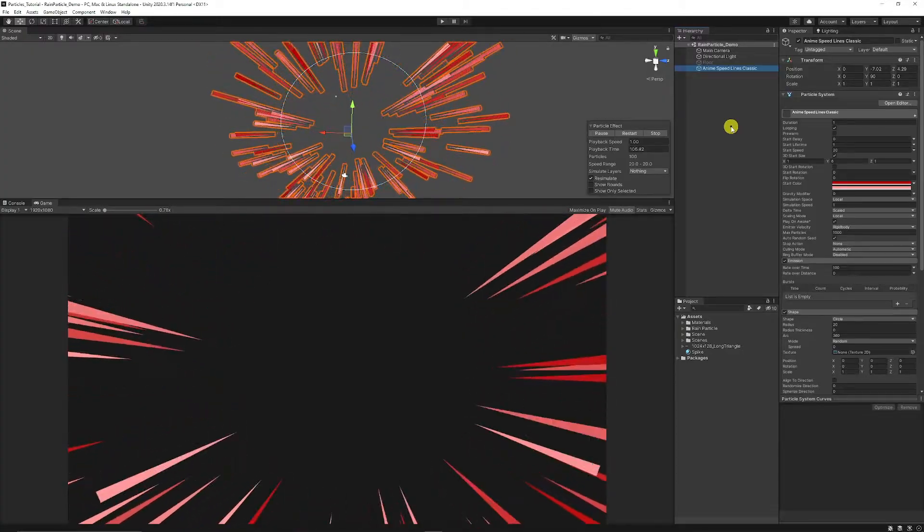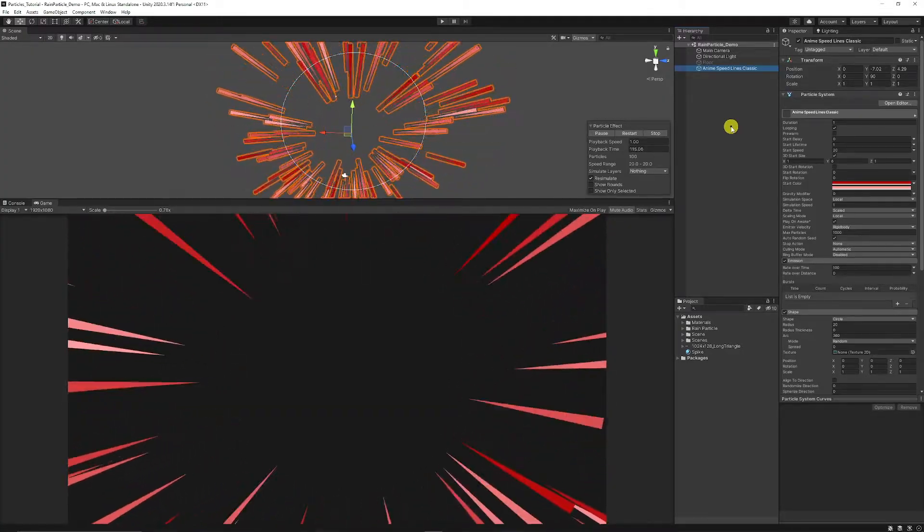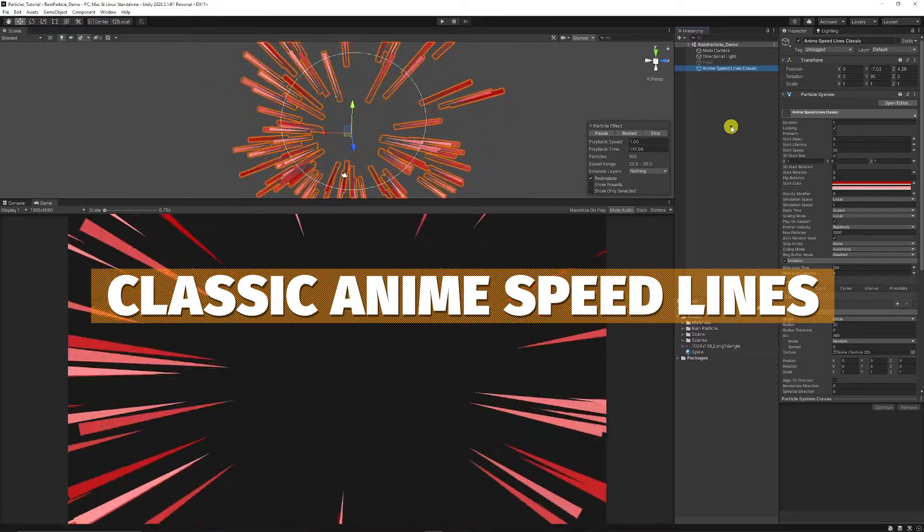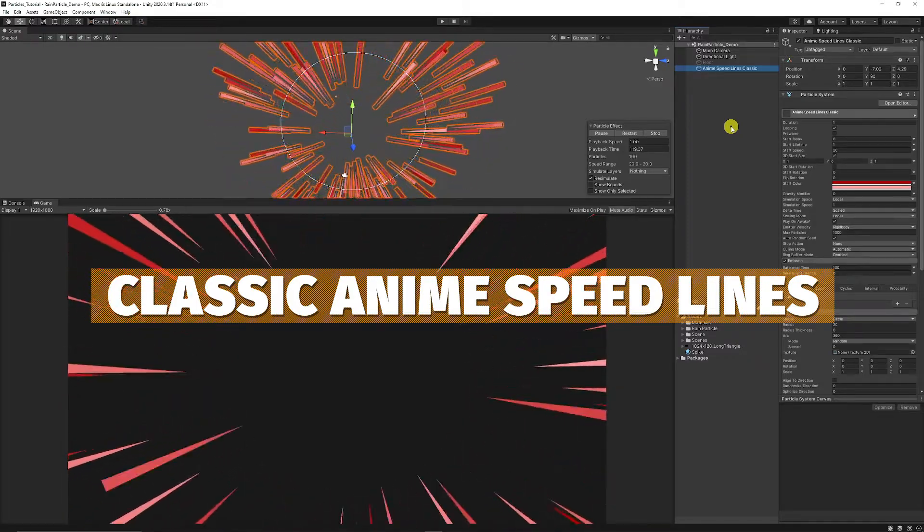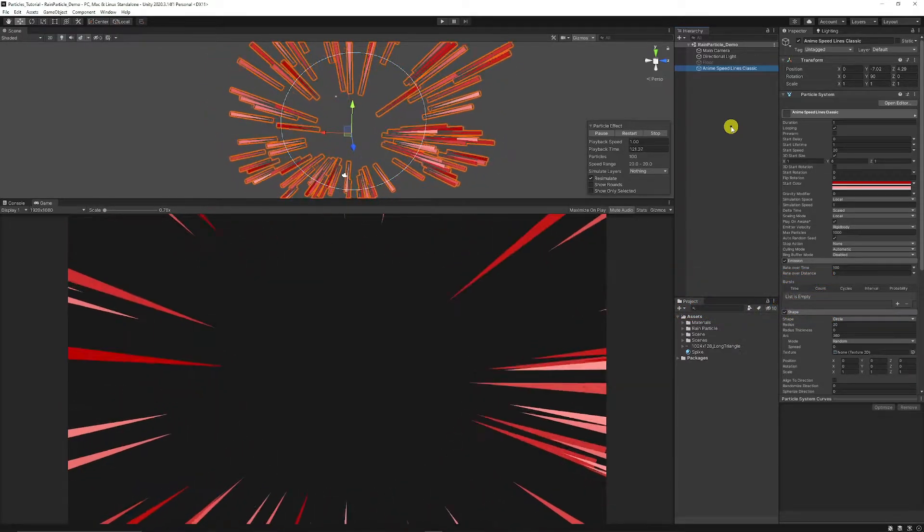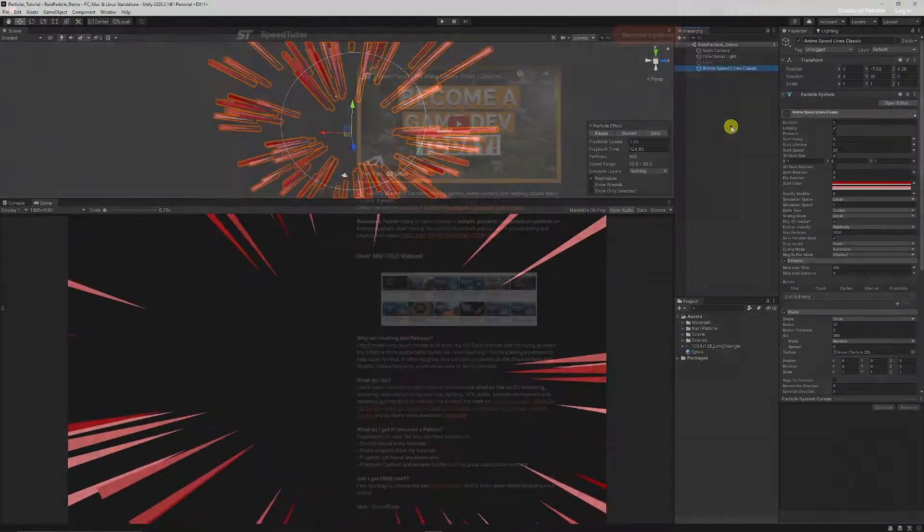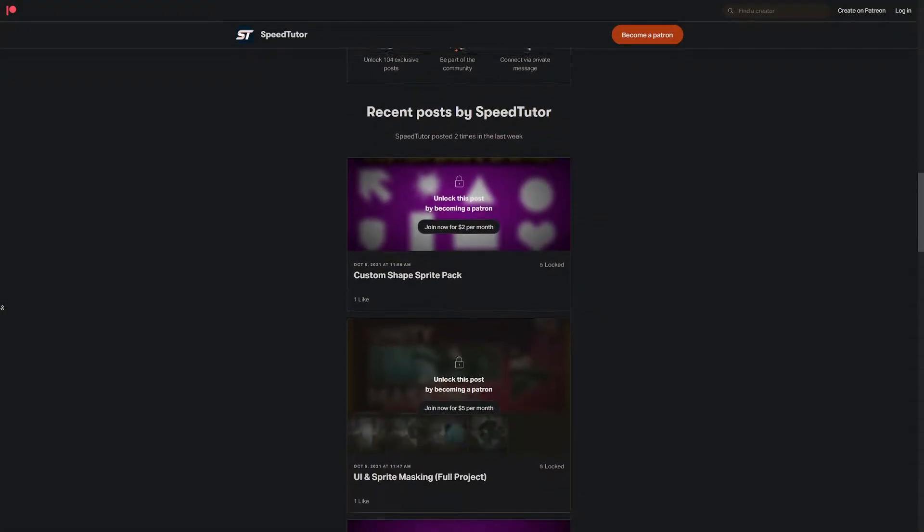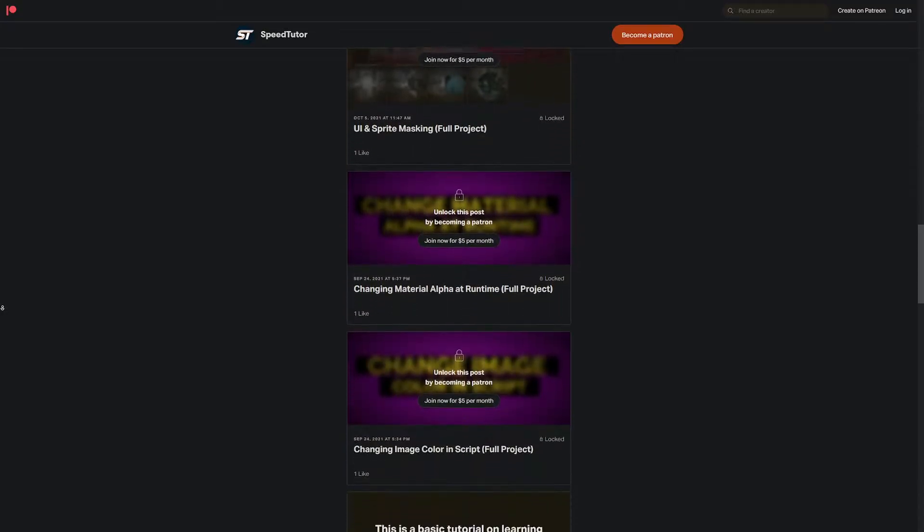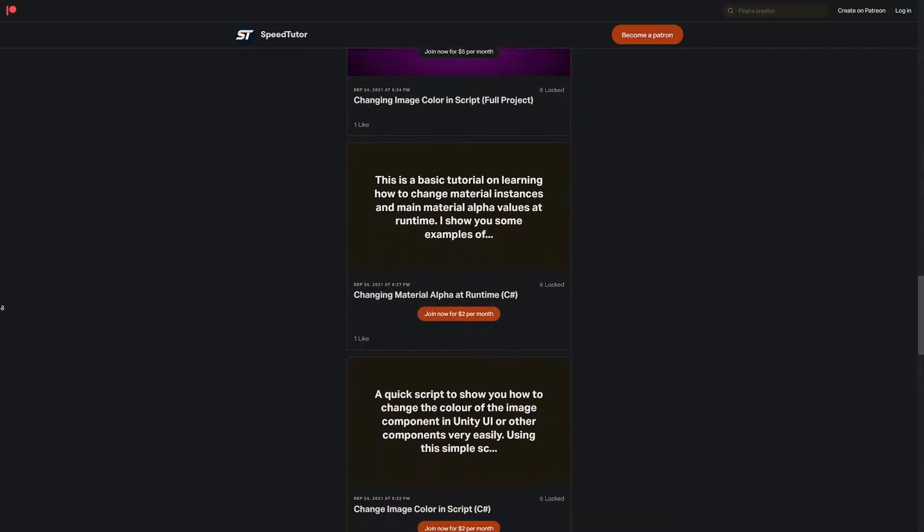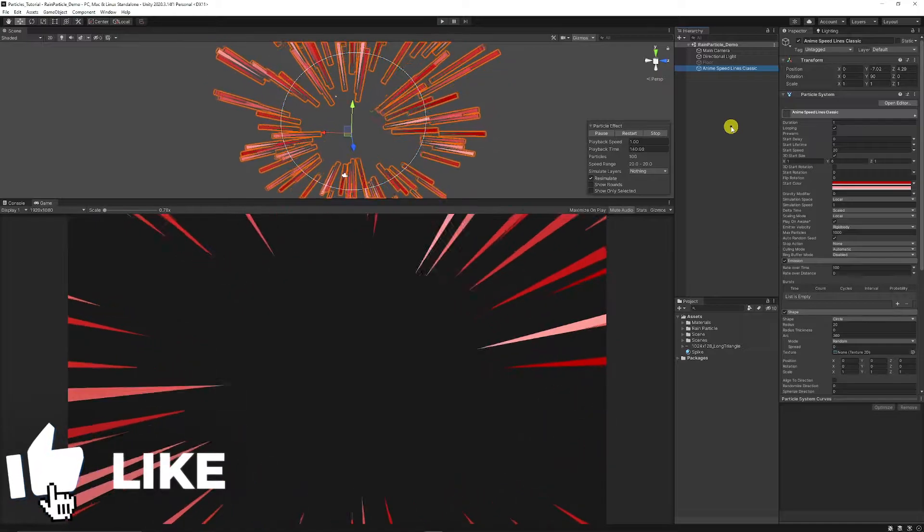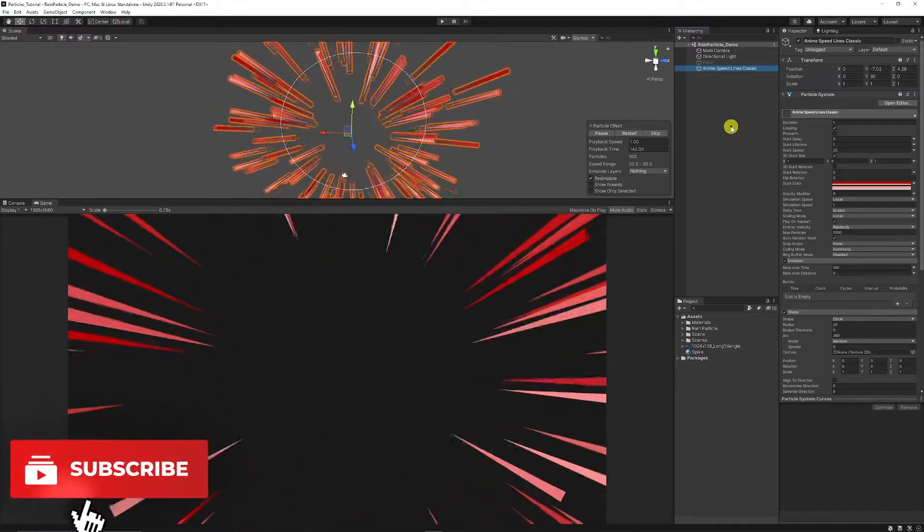Hey guys it's Matt, welcome to SpeedTutor and we've got a tutorial today on creating anime style speed lines in a classical speed style effect. I'll show you how to create this today with a simple sprite and you can find everything on my Patreon and you can also get access to over 120 different scripts and assets that you can't find anywhere else. So be sure to throw a like on this video because it would really help me out.